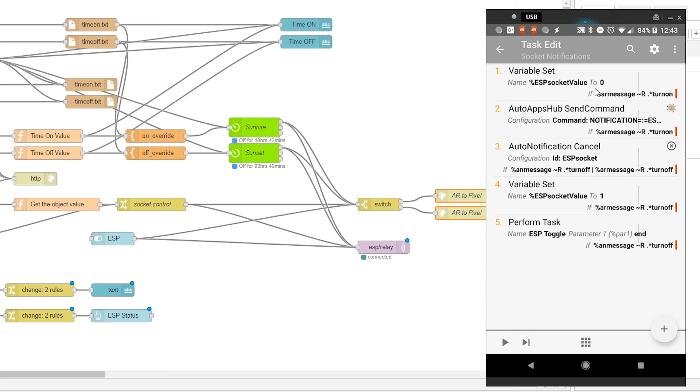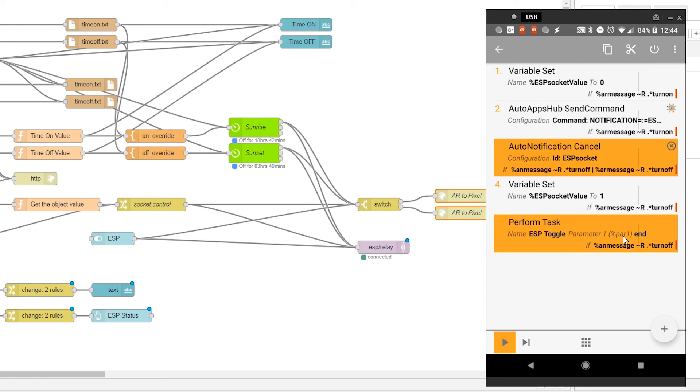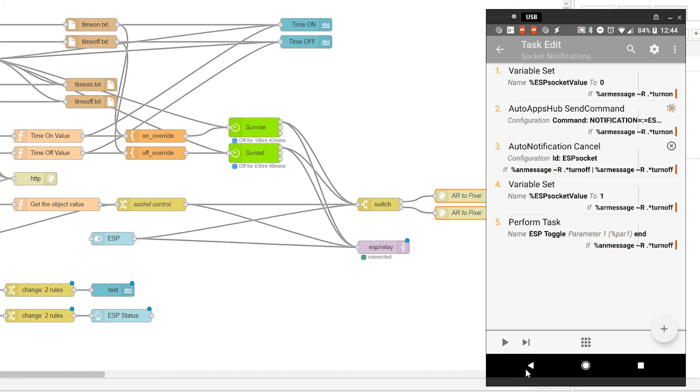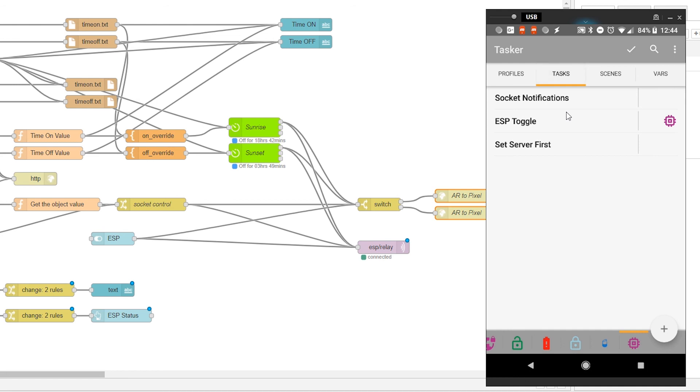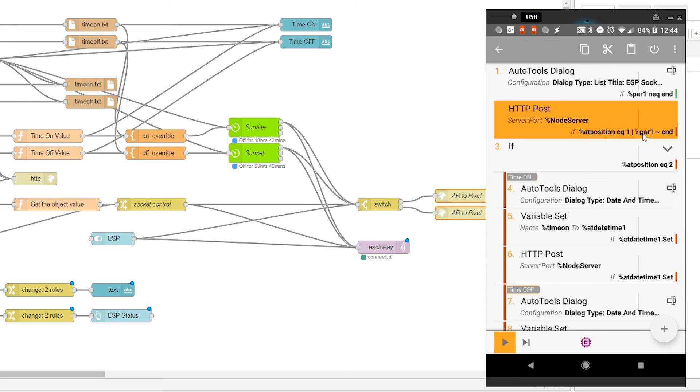There are two different options I can receive. I can either receive the message that ends with turn on or turn off. If the message ends with turn on, I'm going to set the ESP socket value to zero. Because next time I want to press it, I want to make sure the toggle will turn it off. So it works opposite way. I'm going to create a notification which you see previously with a button to turn it off. Now, if I'm going to receive the message with turn off, it means I have to cancel the existing notification that was already there. Set the value of ESP socket to opposite, which is one. And then perform the ESP toggle task with a parameter one set to end.